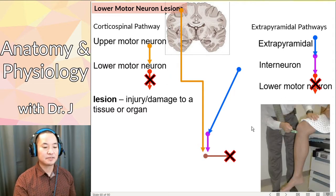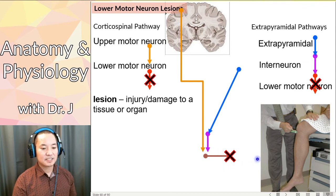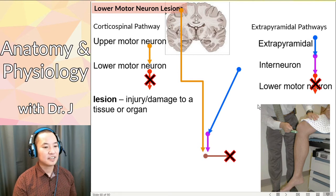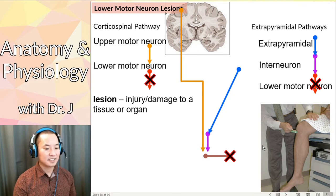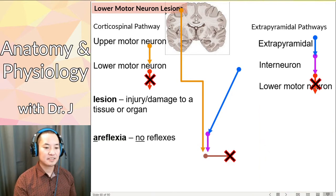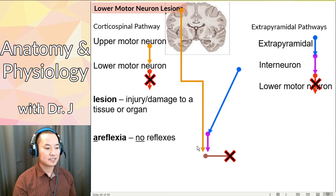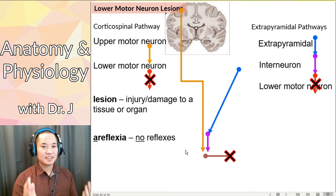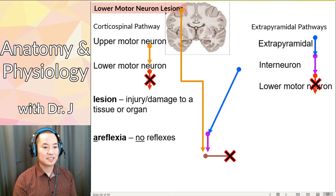So what if you do a reflex test? Say that lower motor neuron was controlling the quadriceps for the patellar reflex. You can hit it all you want, you can tell the patient to try to extend their knee, and you can use a reflex hammer all you want — they're not going to be able to, because if there's nothing to cause that acetylcholine signal, there's not going to be any muscle contraction. This is what we call areflexia — no reflexes, because nothing can trigger that damaged lower motor neuron.